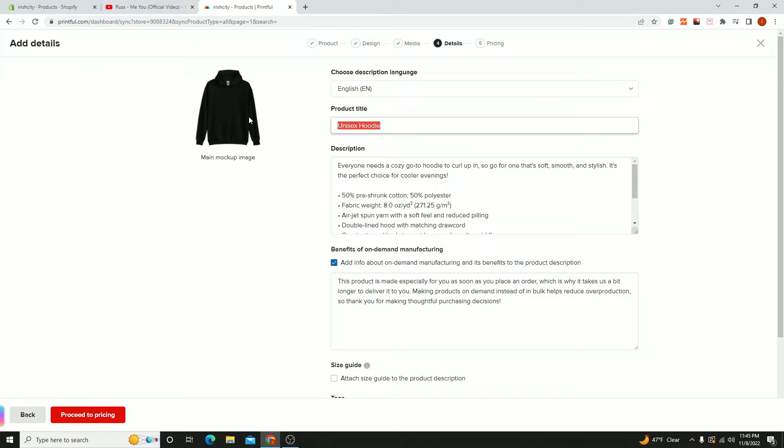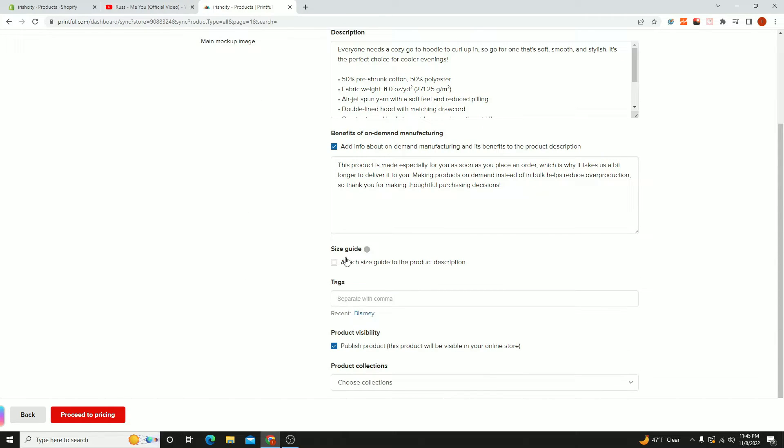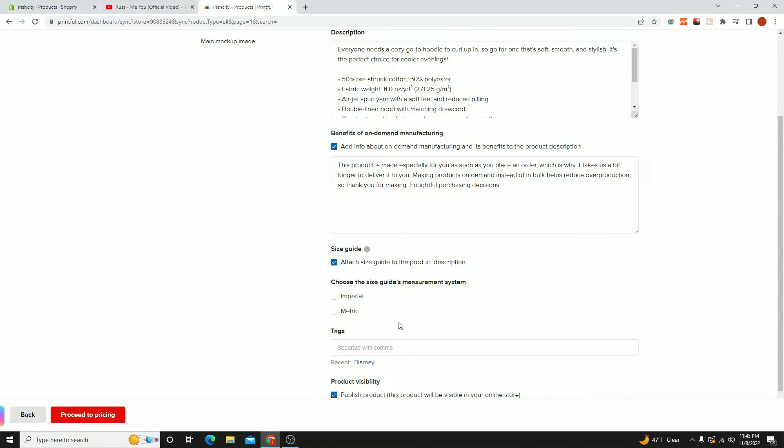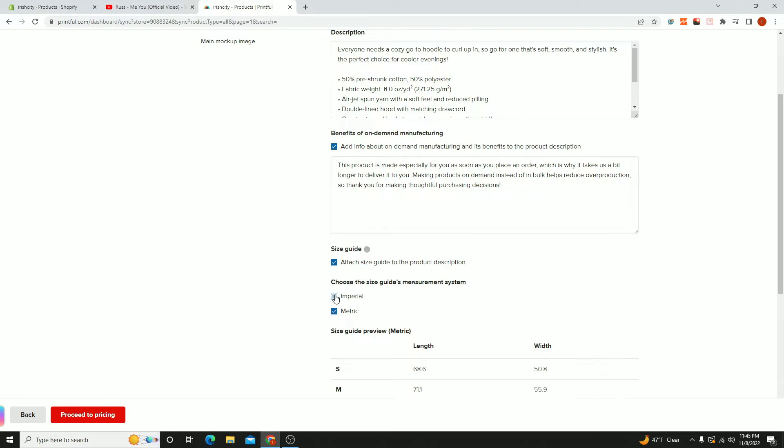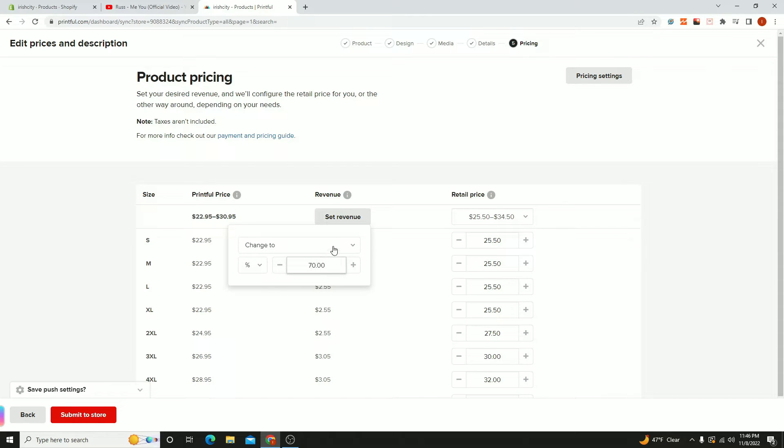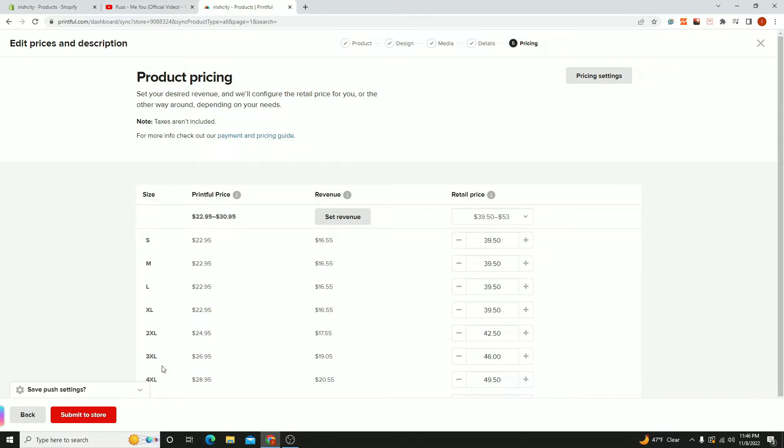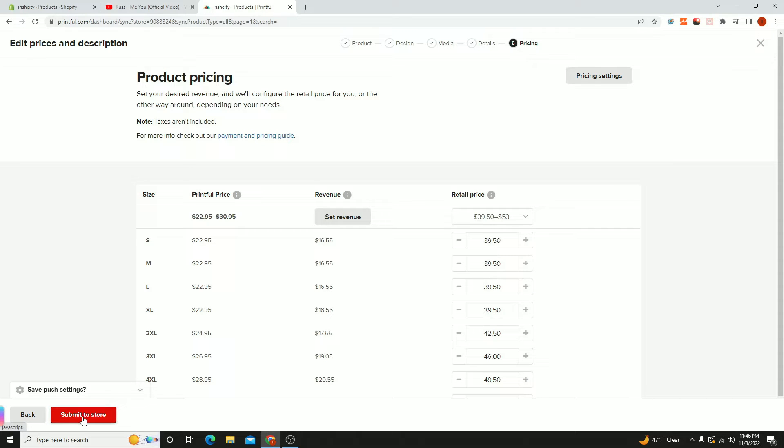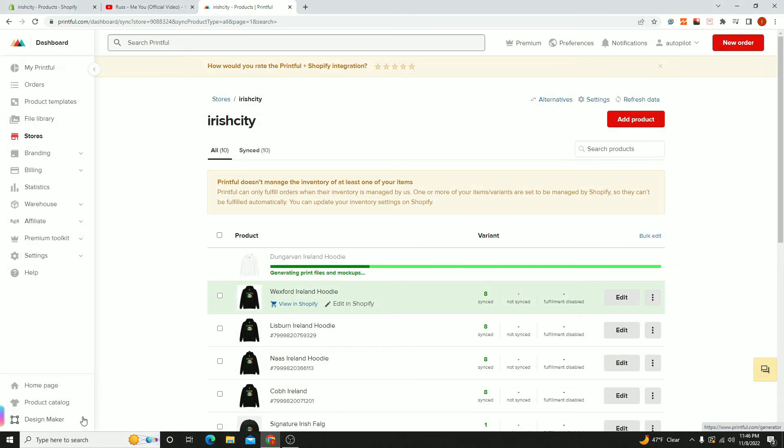Then give it a name, attach your sizing guides if you want - that's up to you. Proceed to pricing and set your revenue percentage. For me, it's 70%, and that's going to be easy sale. Then submit to store.